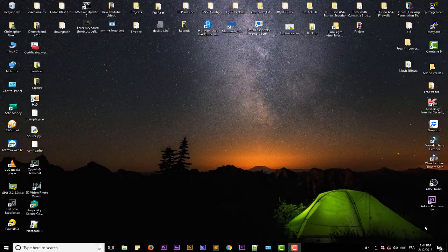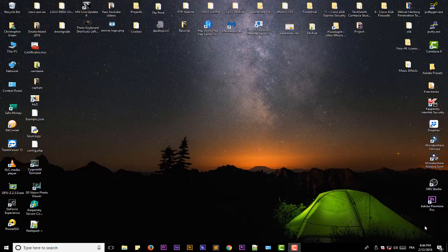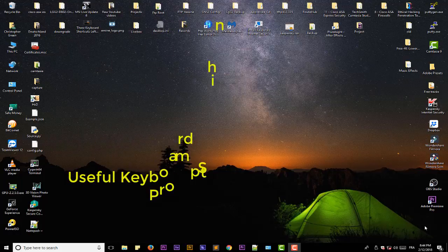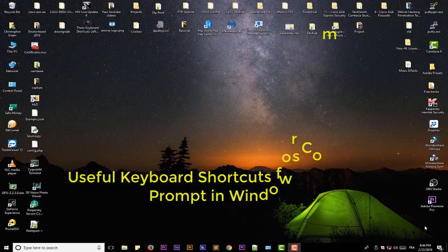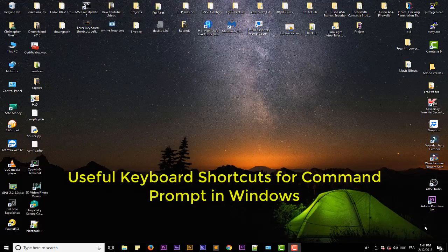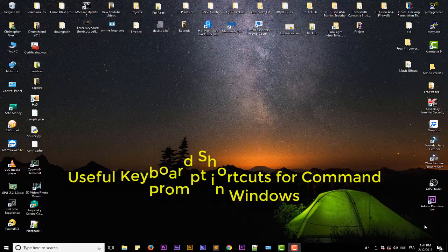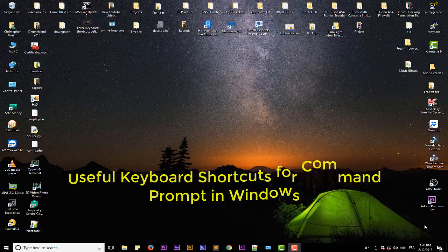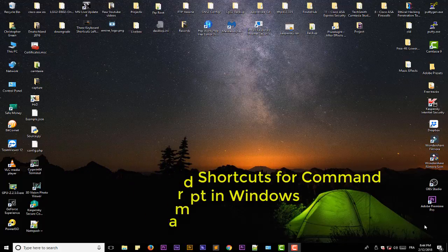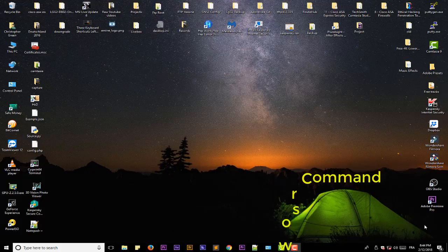Hello YouTube and welcome to another Windows tutorial. Today I'm going to show you some useful keyboard shortcuts for the Windows command prompt. Are you ready? Let's get started.